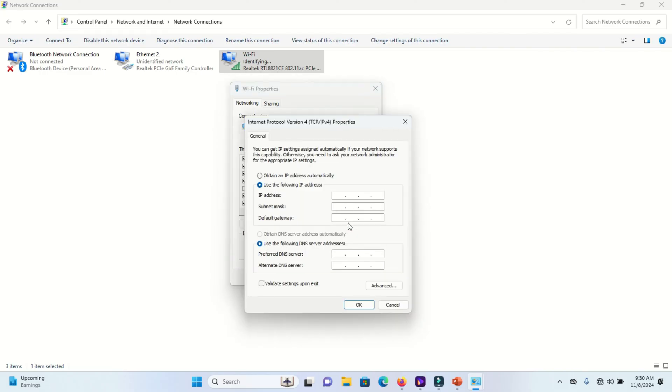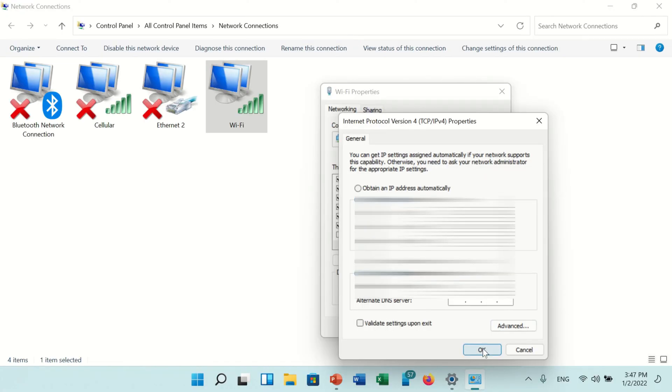On this window, select Obtain DNS Address Automatically and press OK.